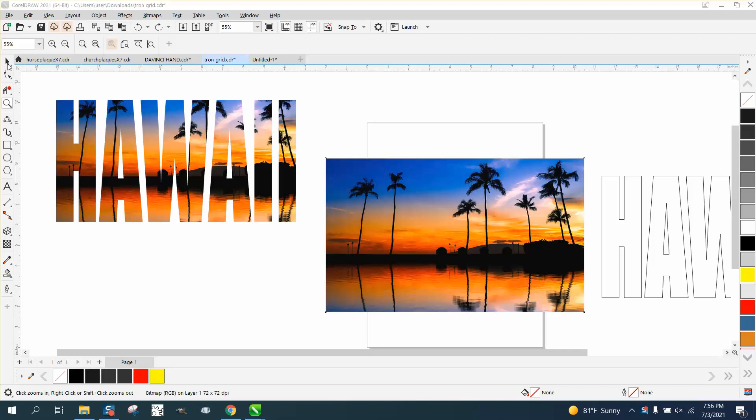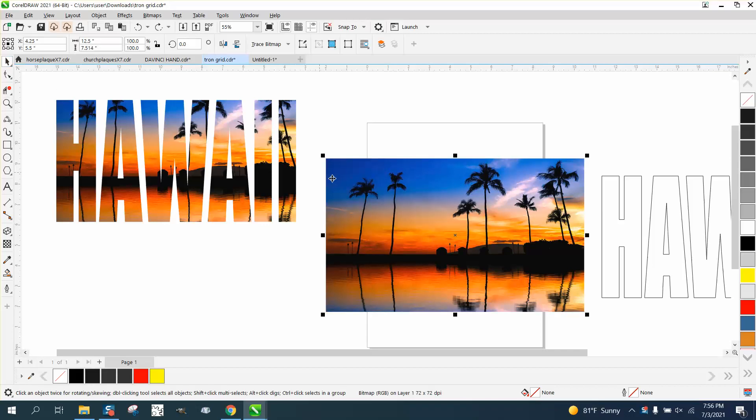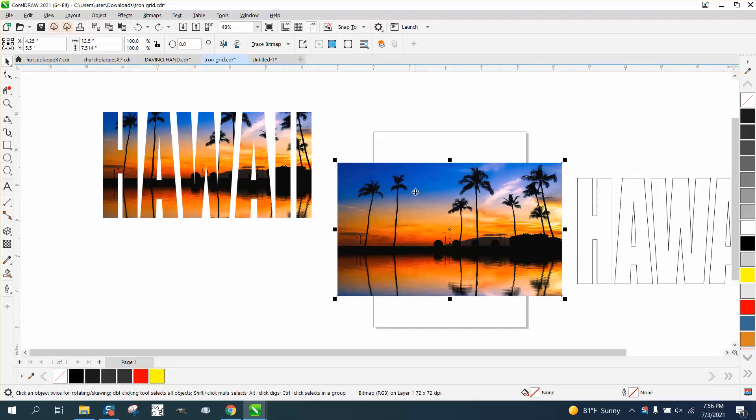Hi, it's me again with CorelDraw Tips and Tricks, and somebody sent me this photograph in this text, and they were asking me which way would be better to power clip it or to intersect it.